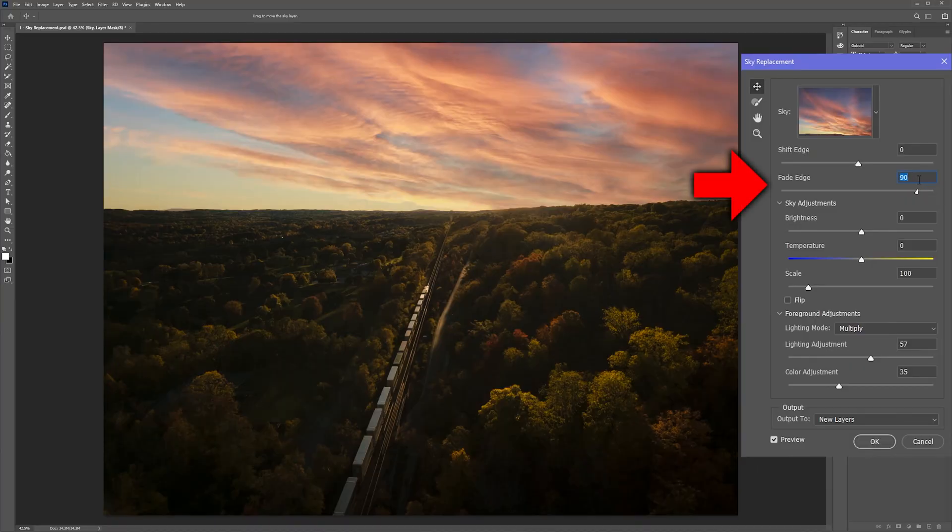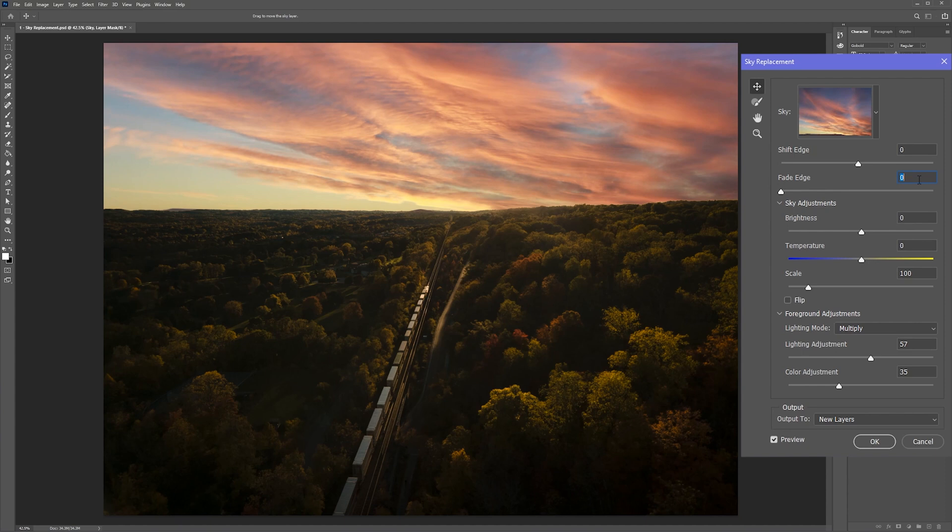Moving back to the main section of the panel, the fade edge slider controls how sharp the transition is from the sky to the background. Plus 100 tends to look good because it fades very smoothly and it still incorporates some of the clouds from my original shot.